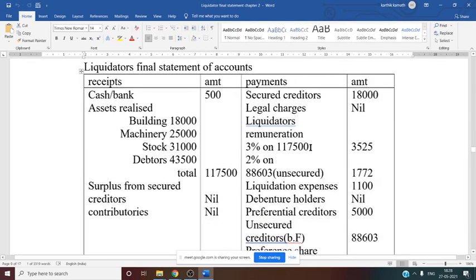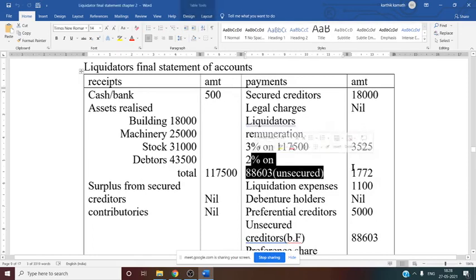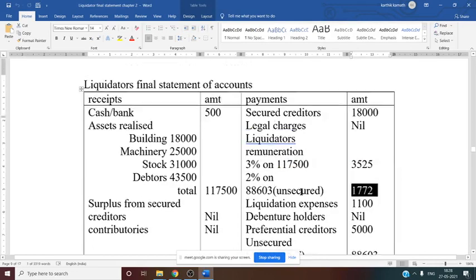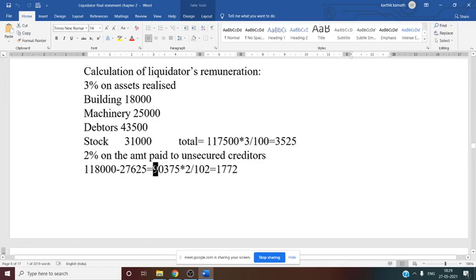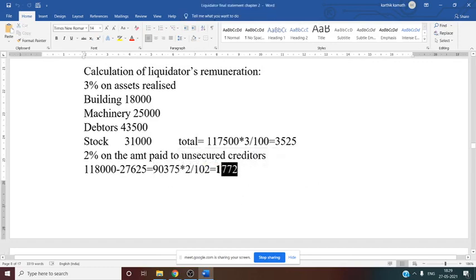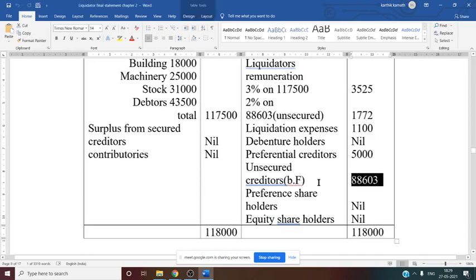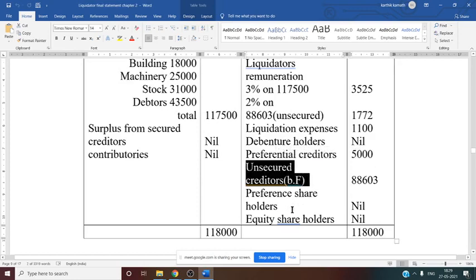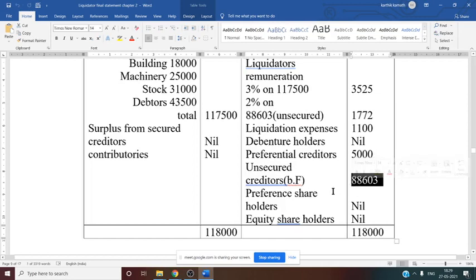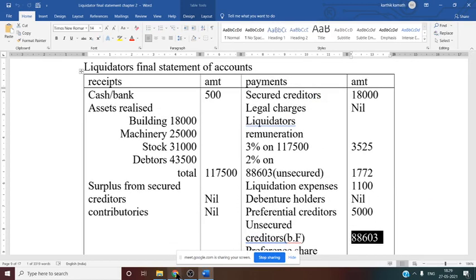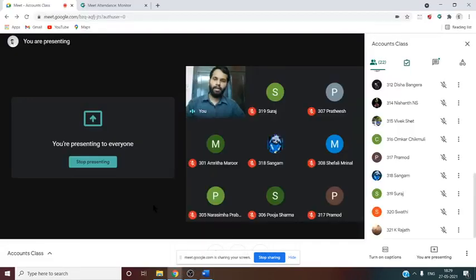The ₹1,772 is the liquidator's 2% remuneration on the amount paid to unsecured creditors. The final balance paid to unsecured creditors is ₹90,375 minus ₹1,772 = ₹88,603. This is the unsecured creditor balancing figure. Before paying the amount to the unsecured creditor, the liquidator takes his commission — that is the correct order of calculation.